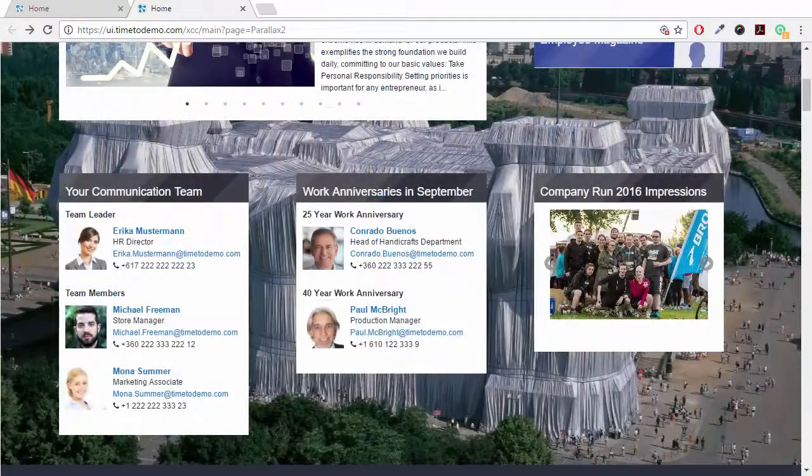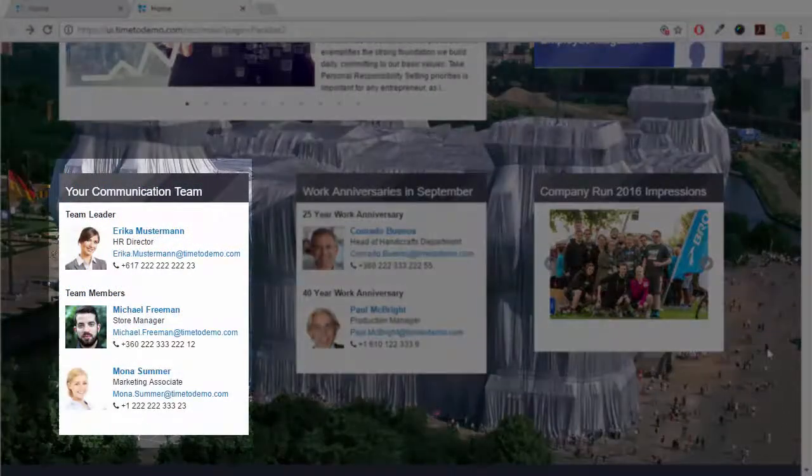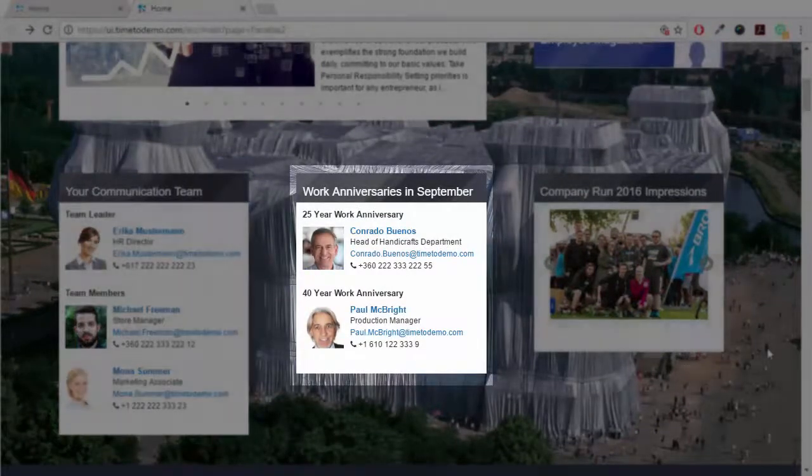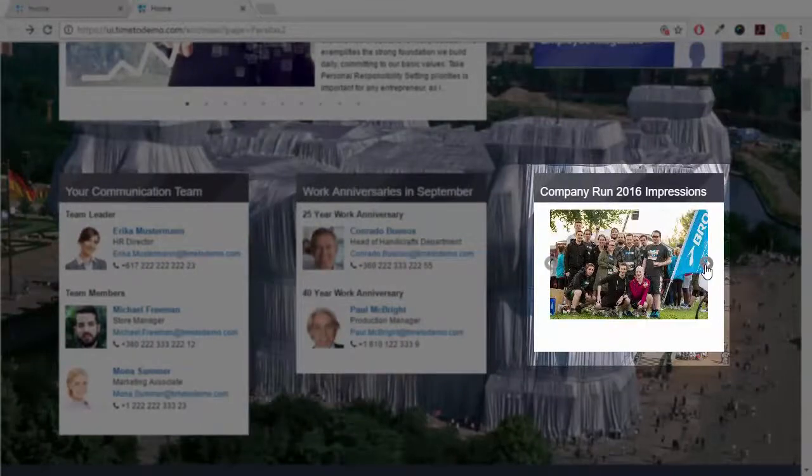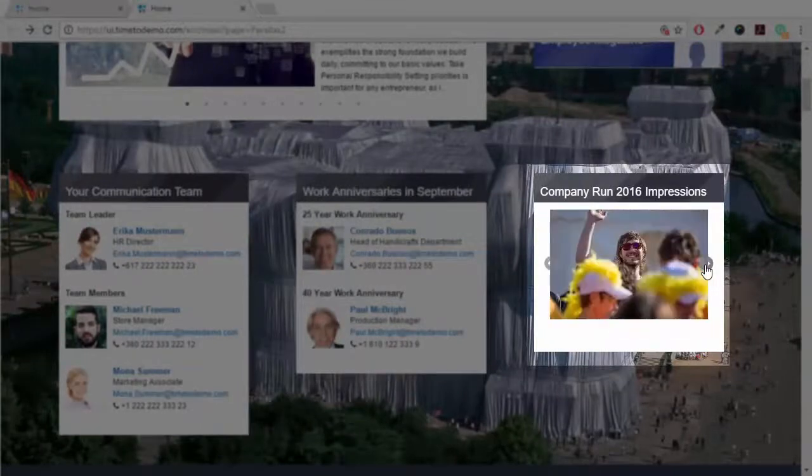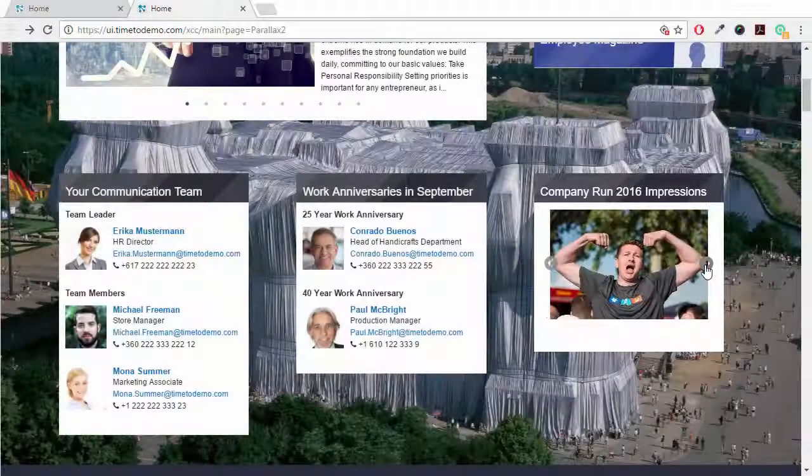We could have a widget introducing the members of the communication team, or another displaying upcoming work anniversaries, or use a picture gallery to show the great pictures of the last company run to enforce company culture.